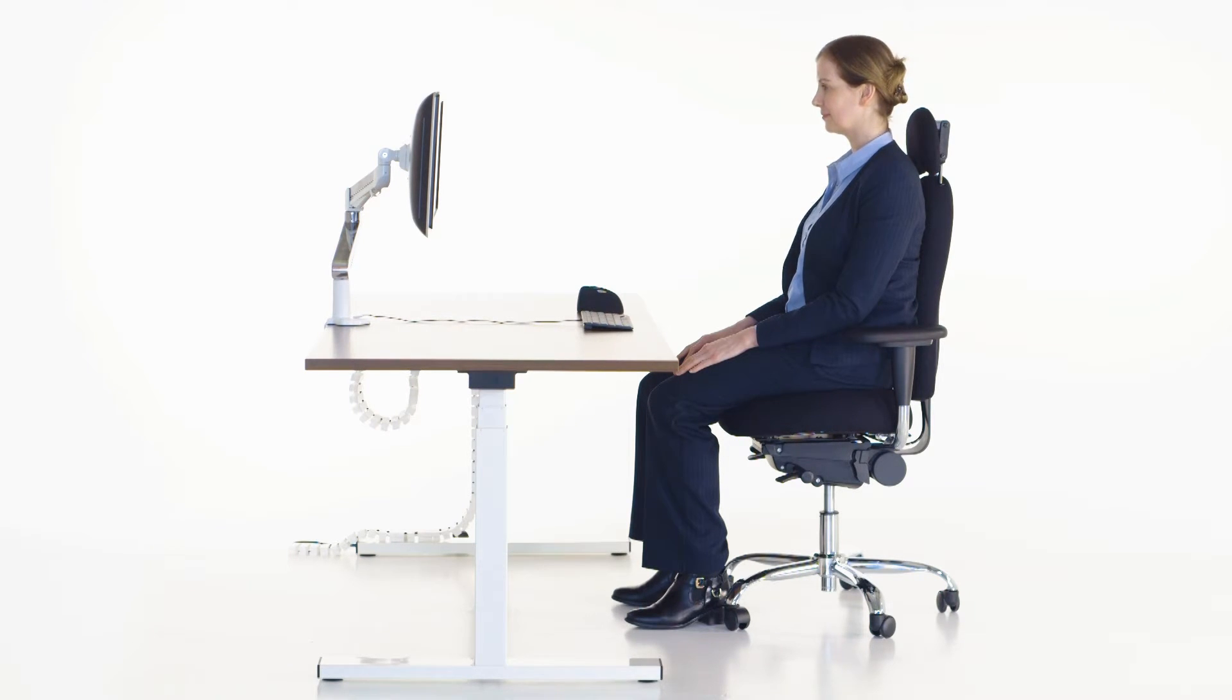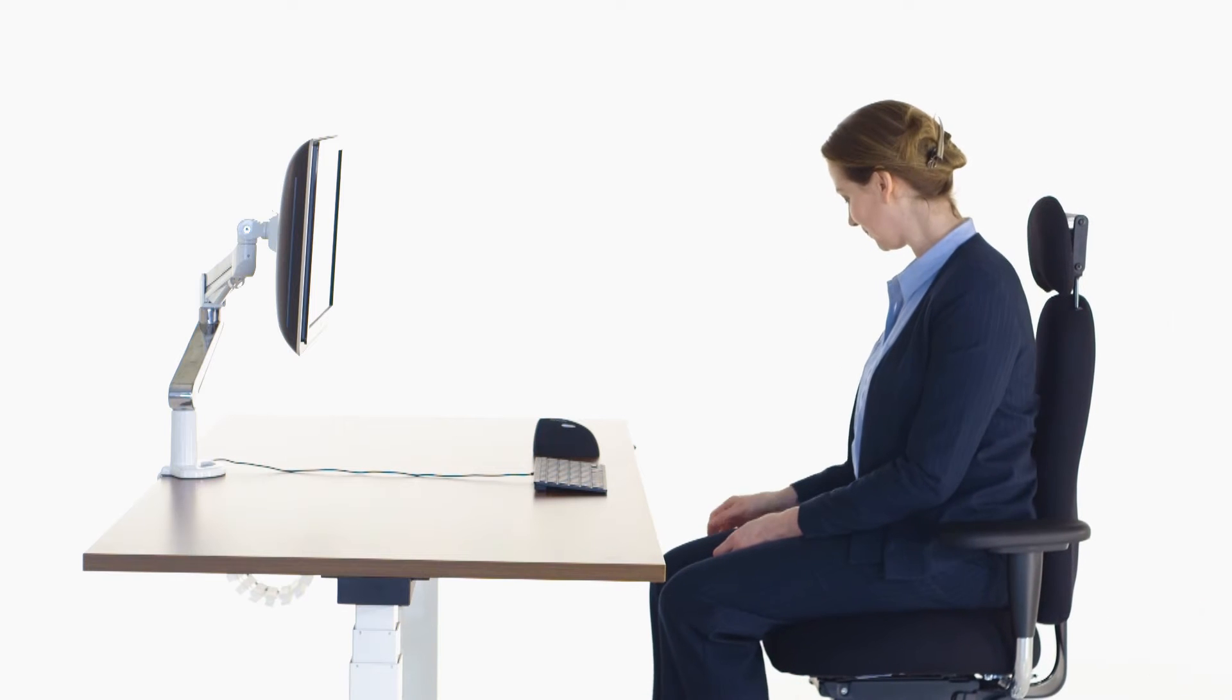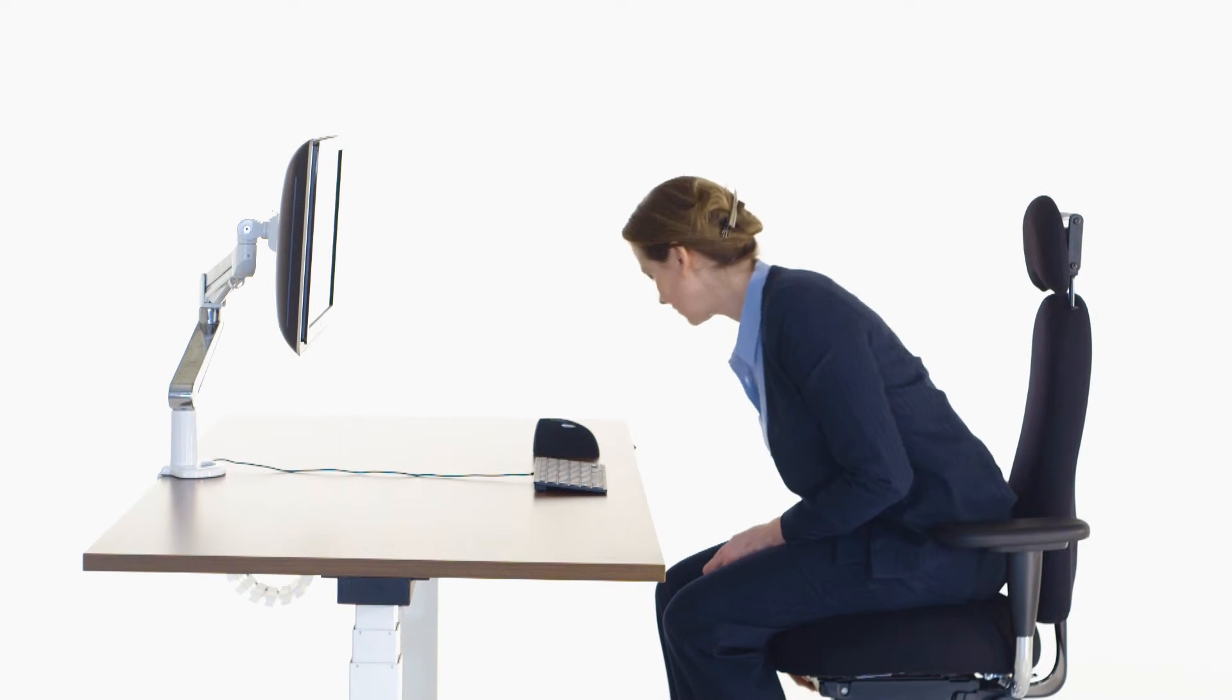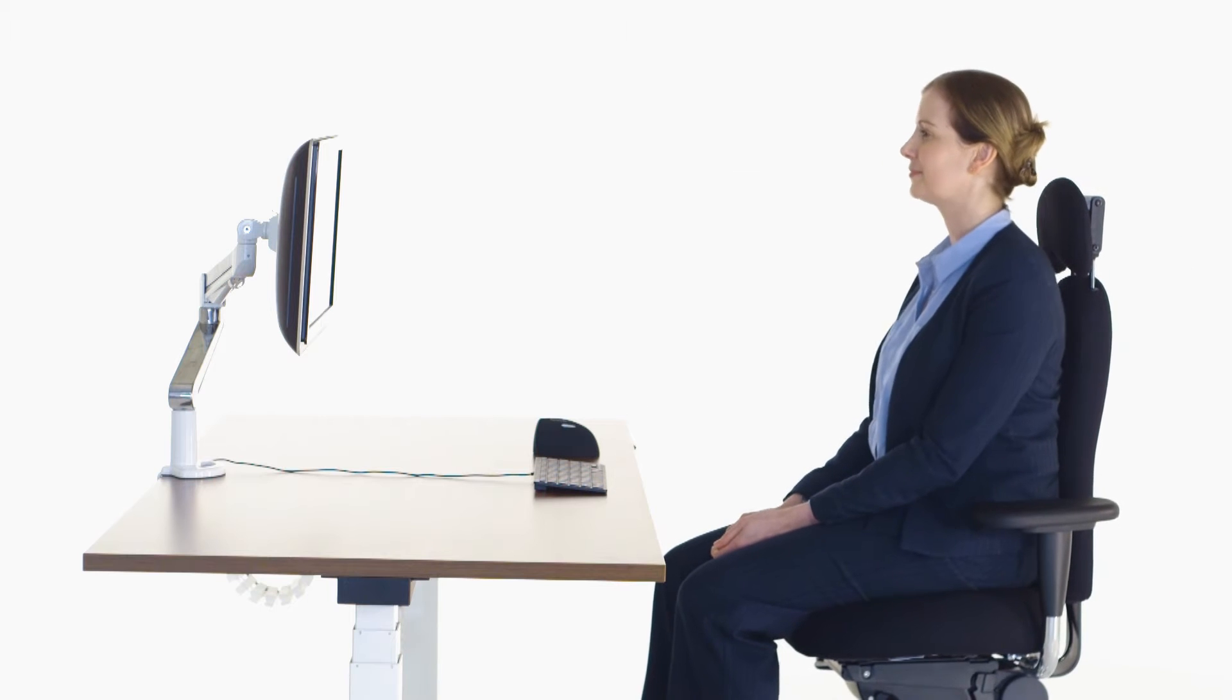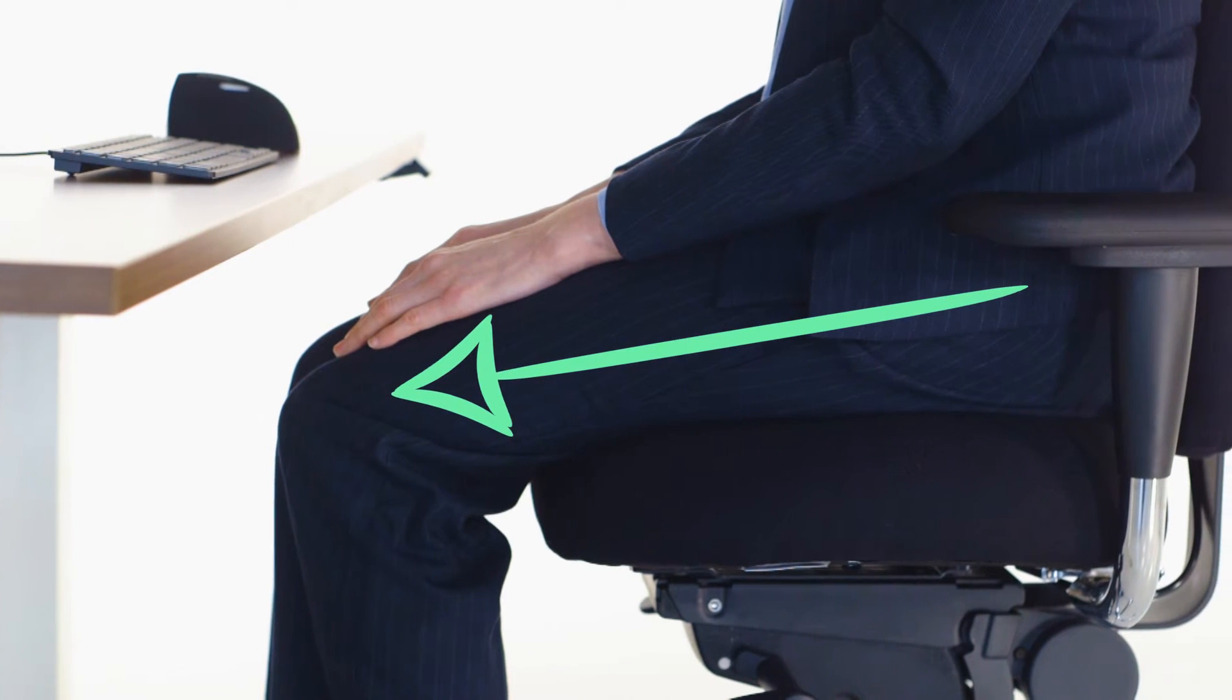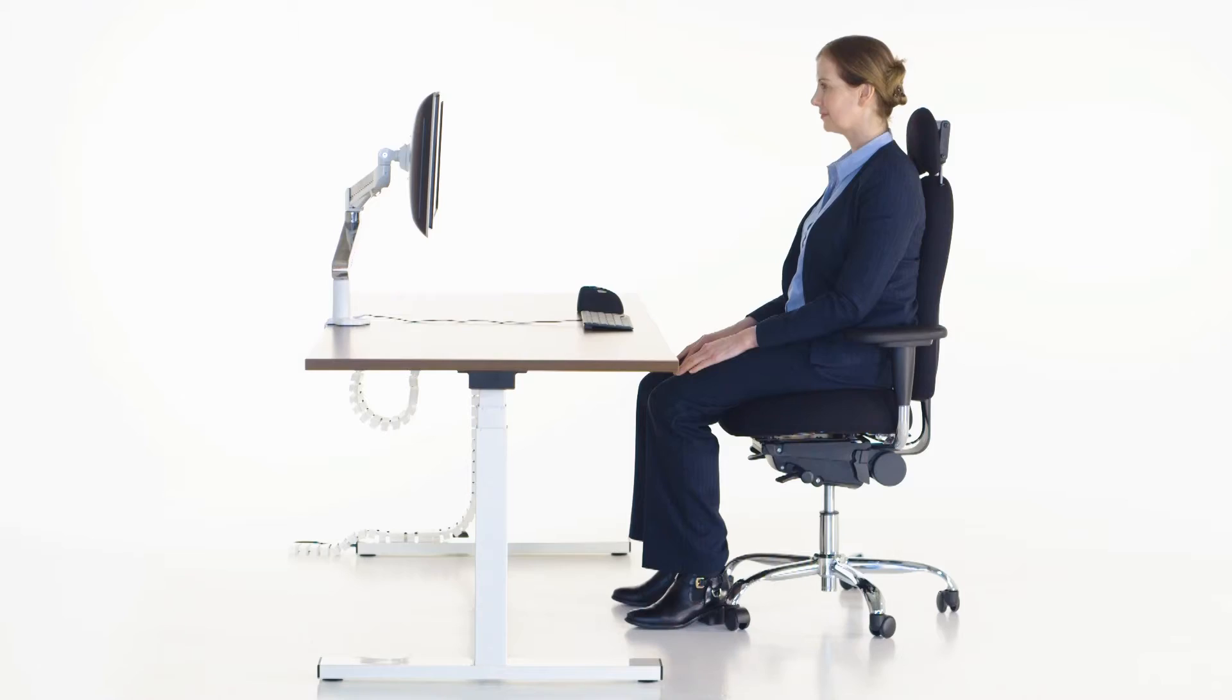To begin, we will adjust the height of your seat. Use the lever under the chair to adjust the height. To lower, sit down and pull the lever up. To raise, stand up and pull the lever. Ensure that your hips are slightly above your knees and that both of your feet are flat on the floor.